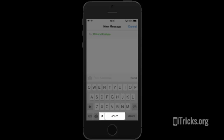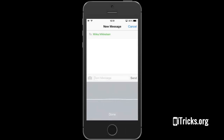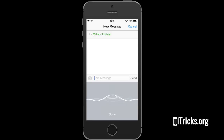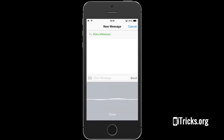Tap it to start your audio dictation. Hi Miika! New line. Are you still testing that new game? Question mark. New line.